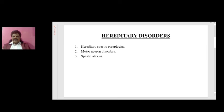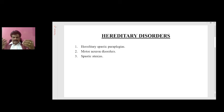The important hereditary disorders of the spinal cord are hereditary spastic paraplegias, motor neuron disease, and spastic ataxias. Hereditary spastic paraplegias, as the name suggests, result in paraplegia and are hereditary.